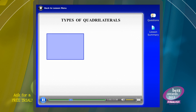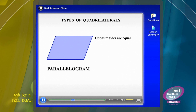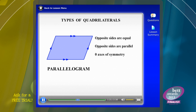This one here is again a rectangle, but if we push it over like that it becomes a parallelogram. The opposite sides are equal and parallel, and we mark parallel sides with the use of arrows. Those two sides are parallel and those two sides are parallel as well. There are no axes of symmetry in a parallelogram unless it is a rhombus, which is a special type of parallelogram we'll see in a moment.